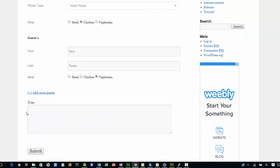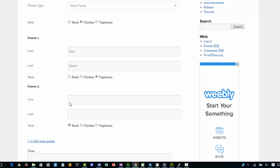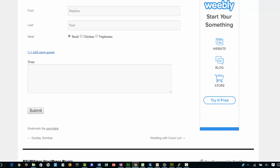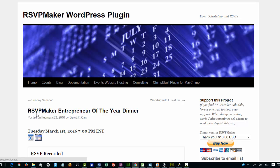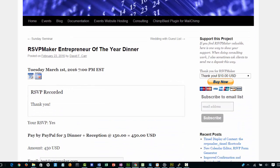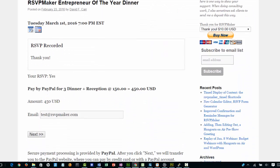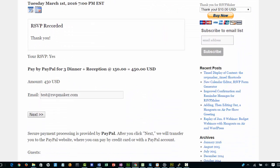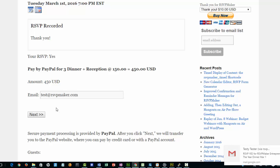If we wanted to add more guests, we would click here and add them to the list. When I record that, it will come back saying that my RSVP has been recorded. And if I want to pay now via PayPal, I can pay $450.